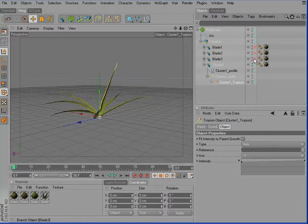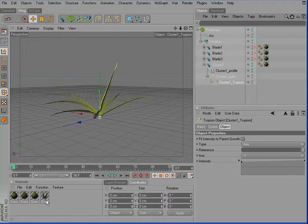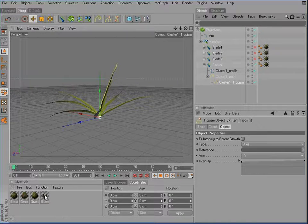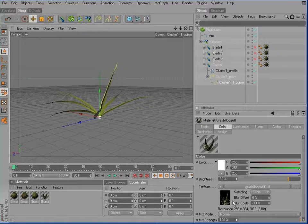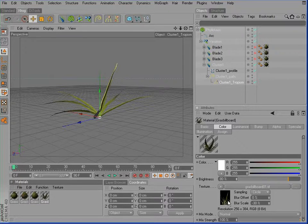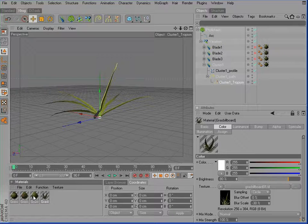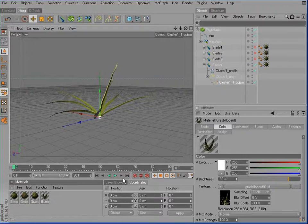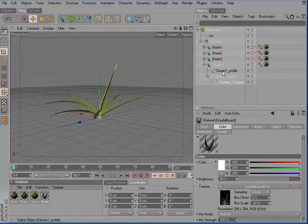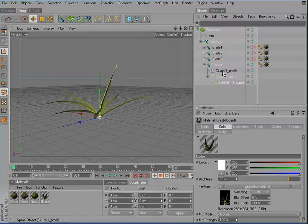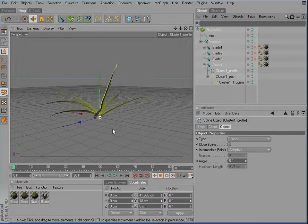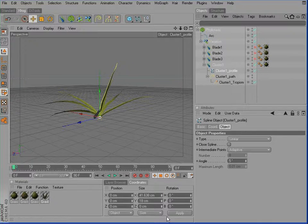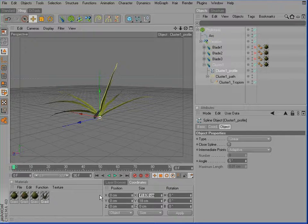And now if we take a look at the cluster texture, you'll notice that it's much broader from the ratio compared to the single grass blades. So I'll select the profile of the cluster 1 object and simply increase its width to about, well, let's try 180.